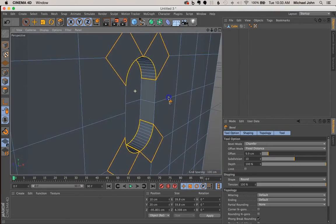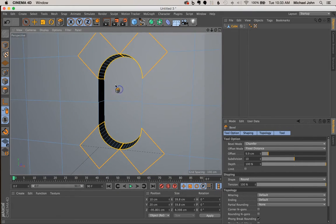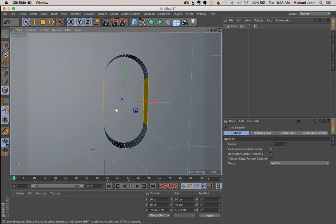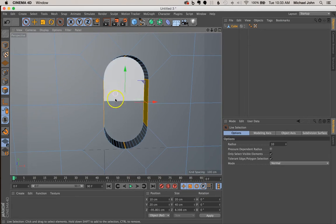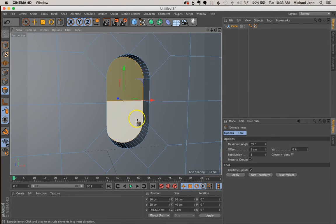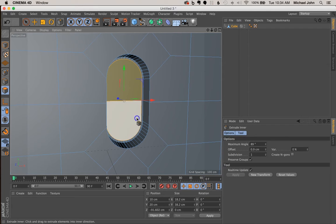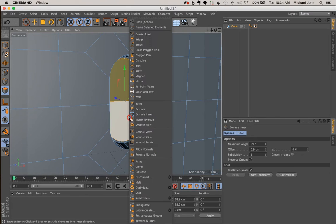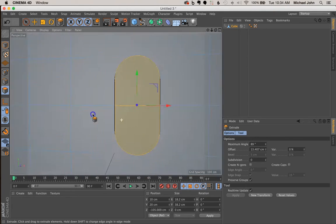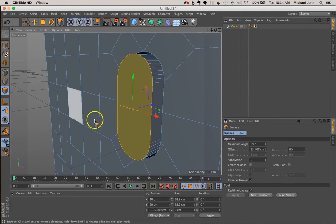What we need to do next is come back to our Live Selection tool and then to our Surface Polygons tab. We want to select these two polygons. Right-click and come down to Extrude Inner, and click and drag to the left to extrude this inward — just eyeball it, it doesn't need to be perfect. Then right-click and come to Extrude, and click and drag to the right. That looks pretty good. Again, you can just eyeball this — it doesn't need to be perfect, this is just an example.